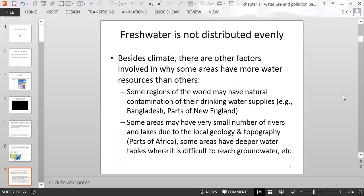Besides climate, other factors explain why some areas have more water resources than others. Some regions have natural contamination in their drinking water — for example, parts of Bangladesh and India have natural arsenic contamination in their groundwater, leaching from sediments. Parts of New England have a similar problem where groundwater contacts granite bedrock and leaches arsenic. Some areas of Africa have very few streams and lakes due to local geology and topography.